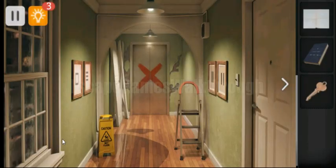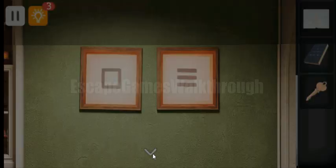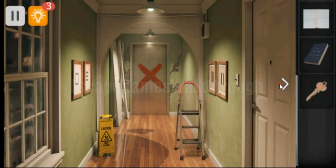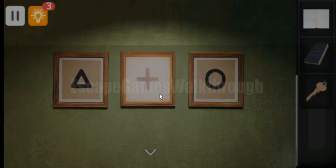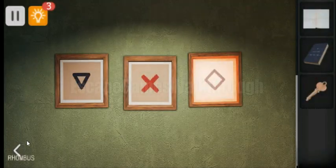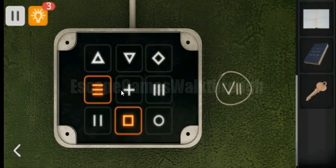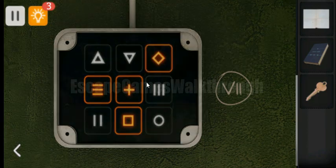Let's look at these pictures and remember which are now on. So here is square, 3 stripes, cross, and rhombus. And put the same buttons here: square, 3 lines, plus, and rhombus.